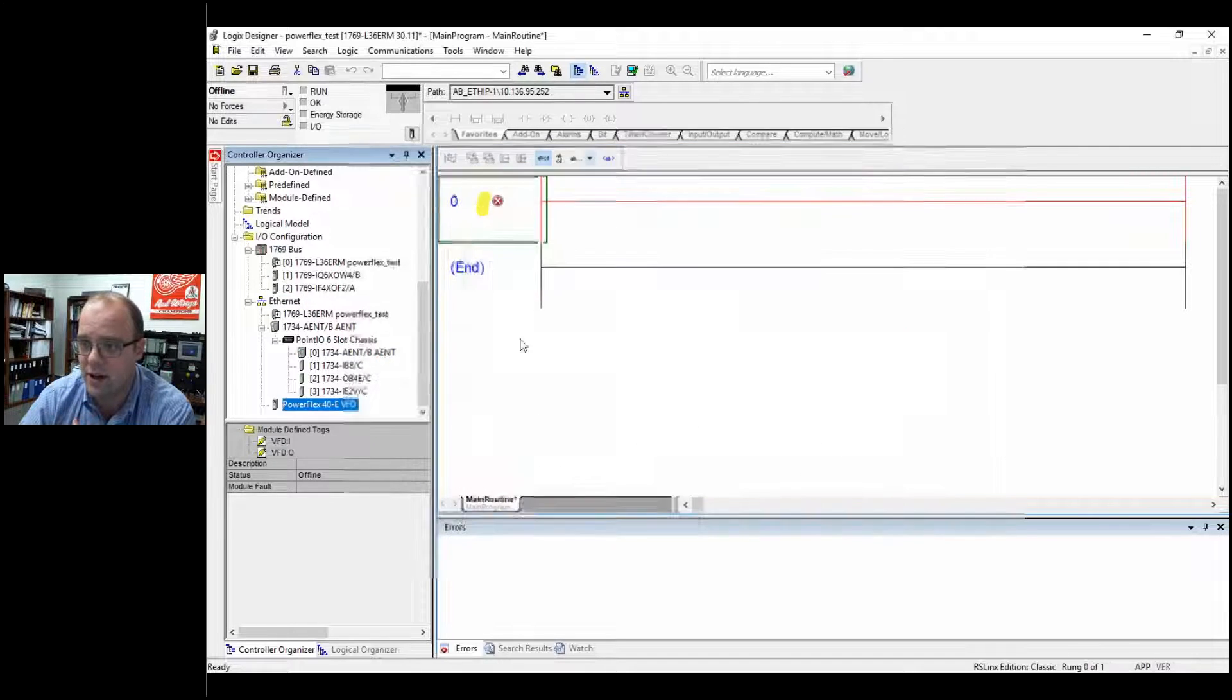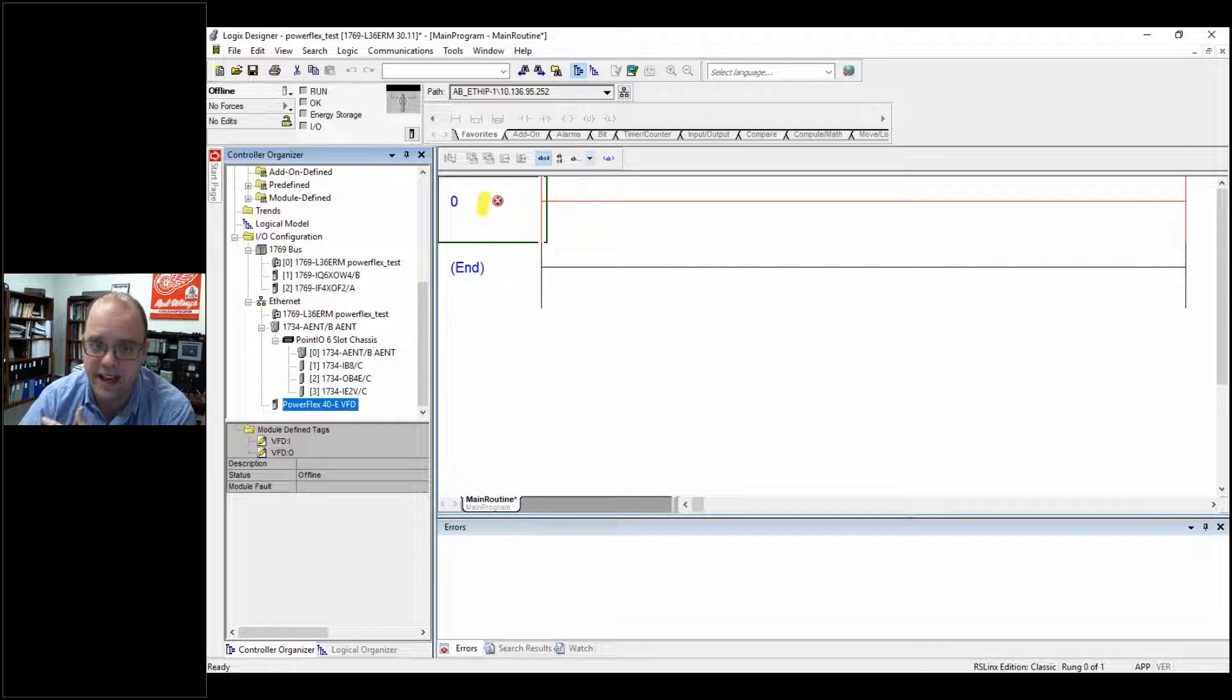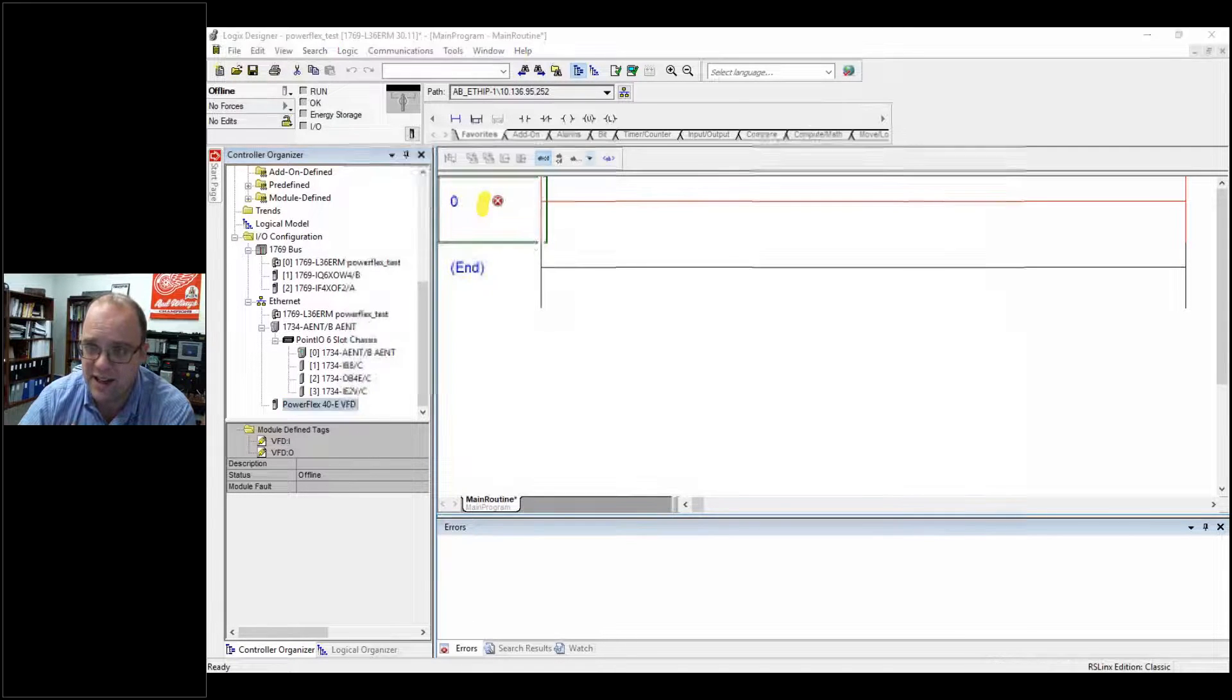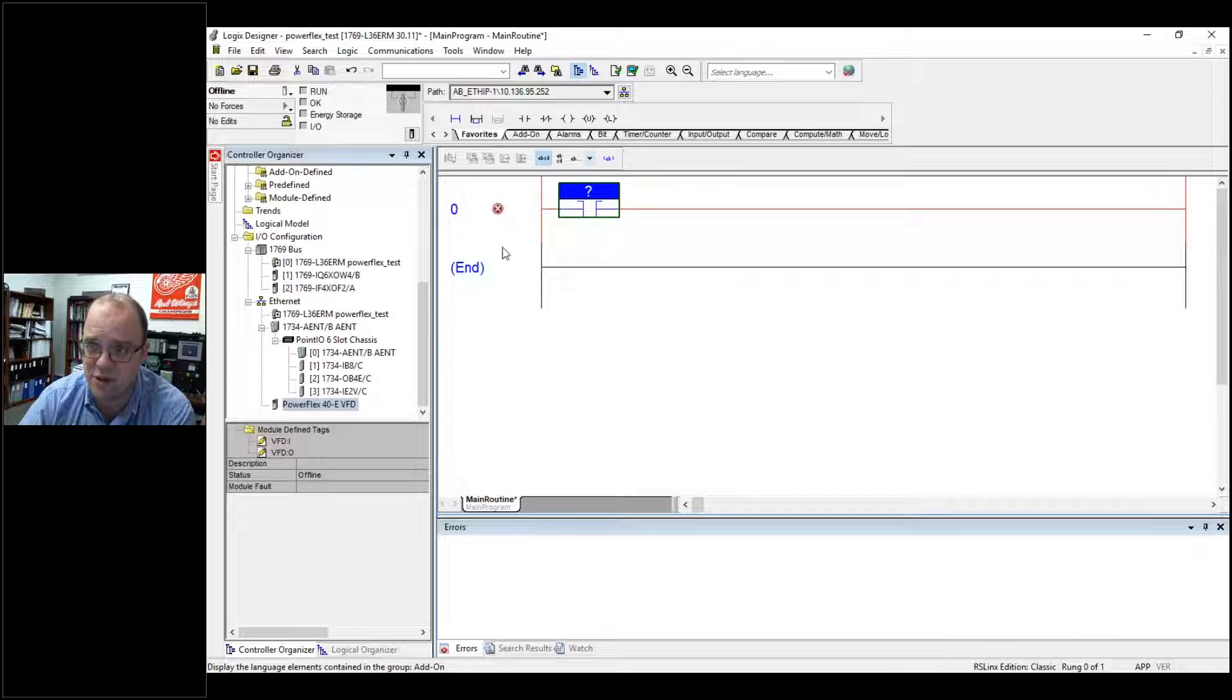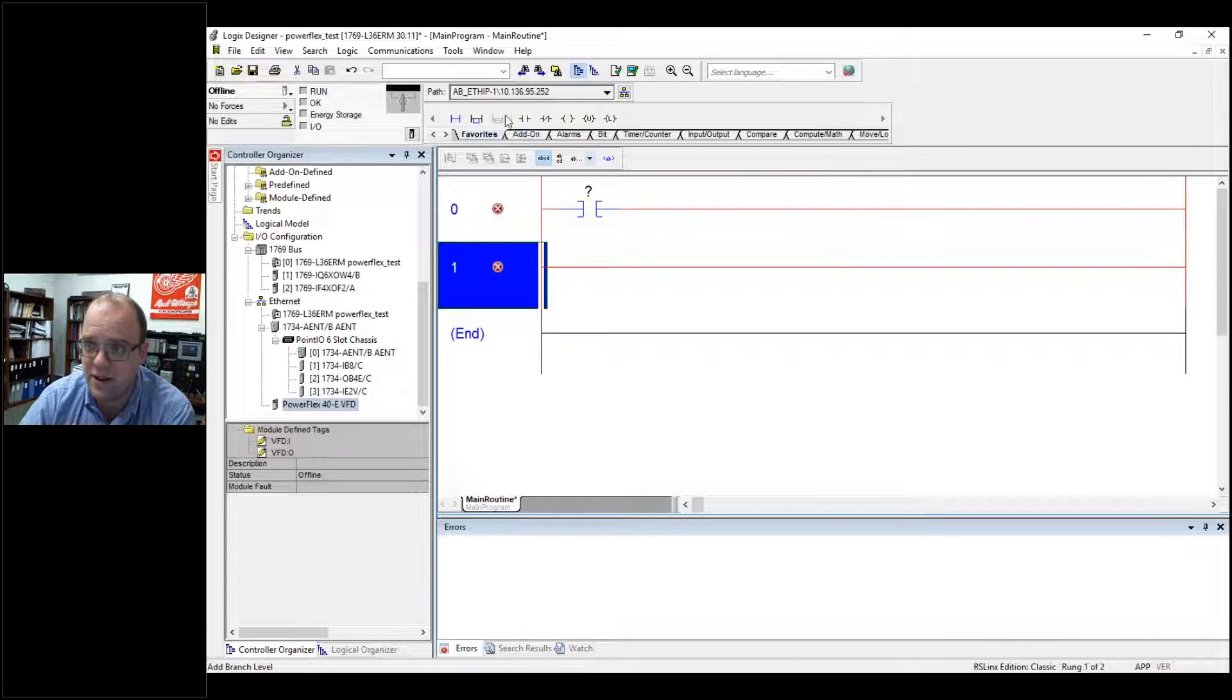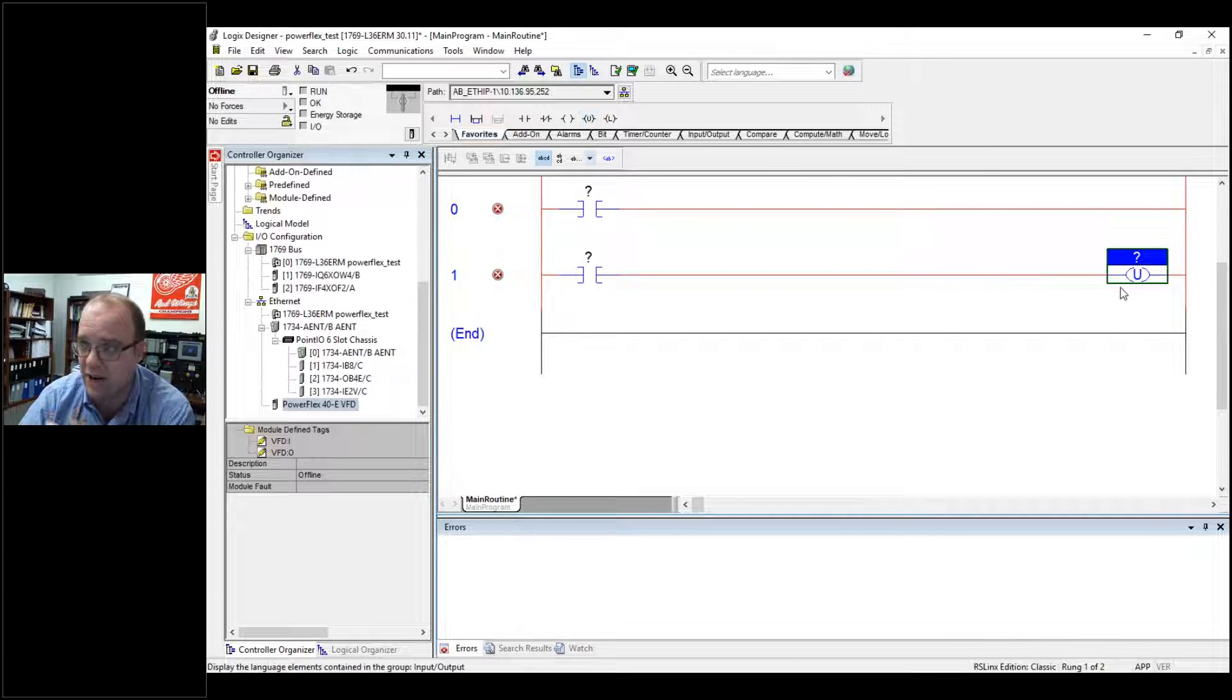And if I hit close, everything is hunky-dory. And now to program, all I need is momentary signals. I do not need a seal-in circuit. That's the great thing about a drive.